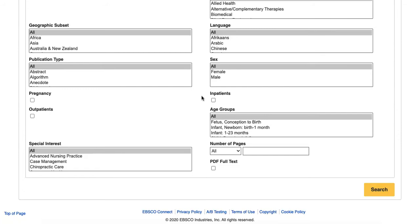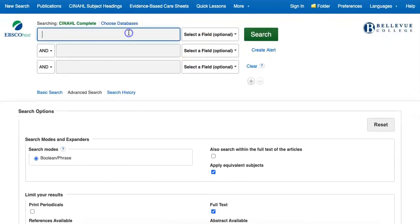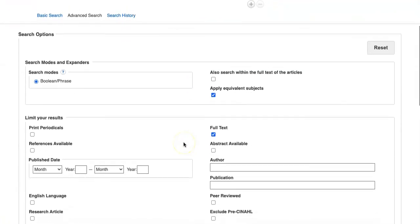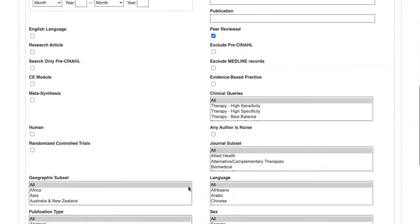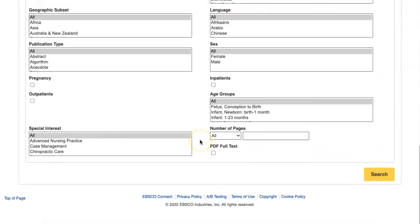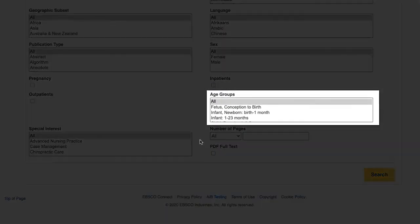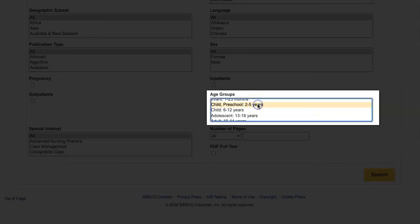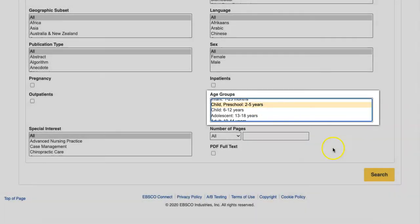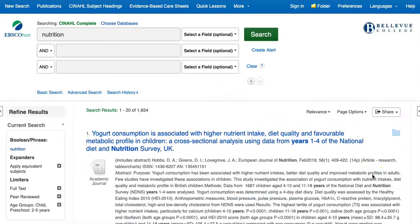So let's say we want articles about nutrition information in young children. We'll add the word nutrition to the search box, use the full text and peer-reviewed filters, and then at the bottom of the page, in the age groups box, we'll select child preschool, 2 to 5 years. Now, once we click search, our results contain information about children in this age range.